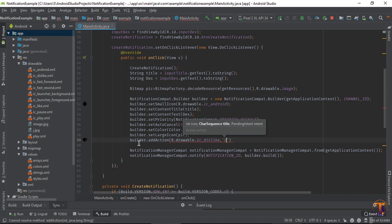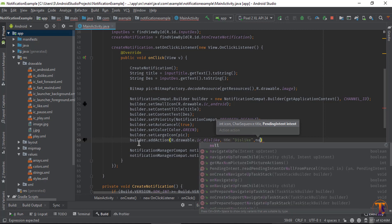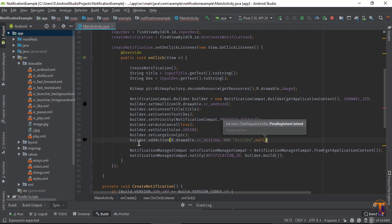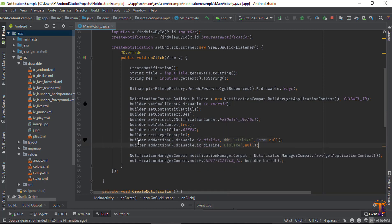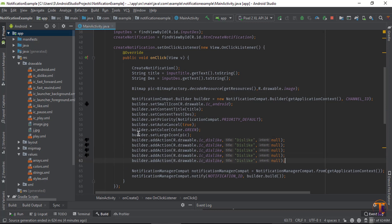So add action. First parameter is the icon, so drawable.dislike, and second parameter is title. Let's say I type dislike, and the third parameter is the intent that in clicking is used for action. But I will not perform any action on this button, so I type null.